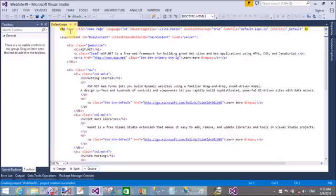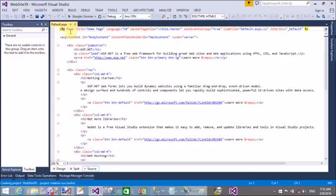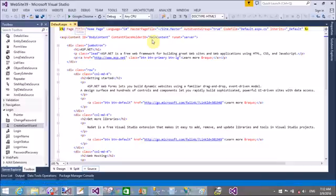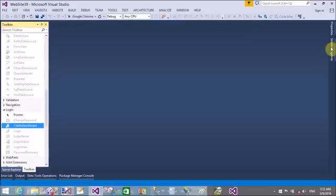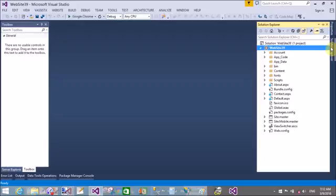Now add a new web form or you can take that type page also. But in this video tutorial I will take a new web page to demonstrate clearly.